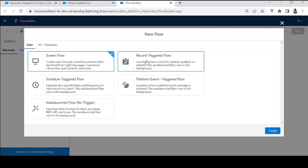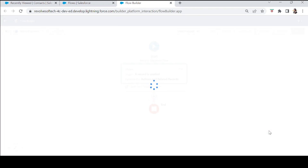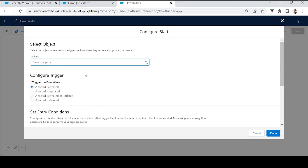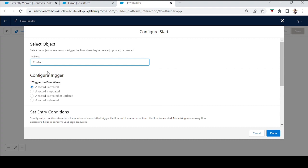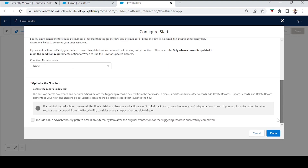This will be a record-triggered flow that triggers whenever a contact is deleted. For the object, select the Contact object. Configure the trigger to fire when a record is deleted, and leave the entry conditions empty because we want to check every contact that is being deleted.